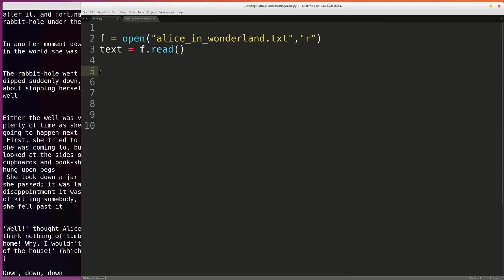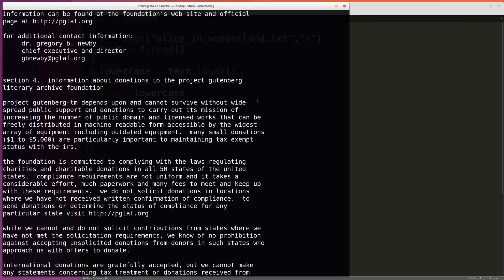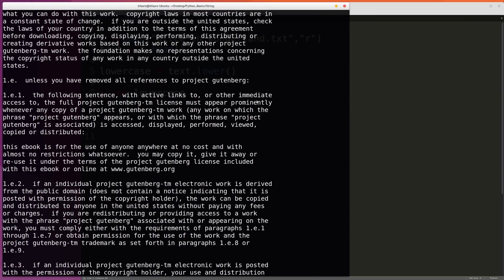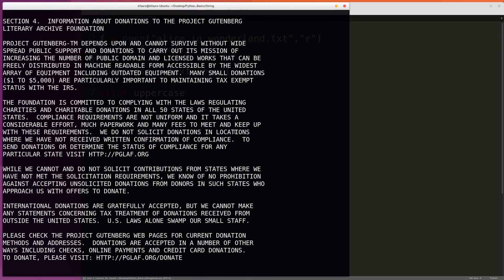Another useful function is the lower function built into the string object. Effectively, this is going to return the original string but every time there was an uppercase character, it's going to replace it with a lowercase character. We can say lowercase equals text.lower, then print this out — it's going to be the same as the original except with no uppercase characters. This works the same way with the upper function, which makes everything uppercase. So we can change this to uppercase and now everything's in capital letters.